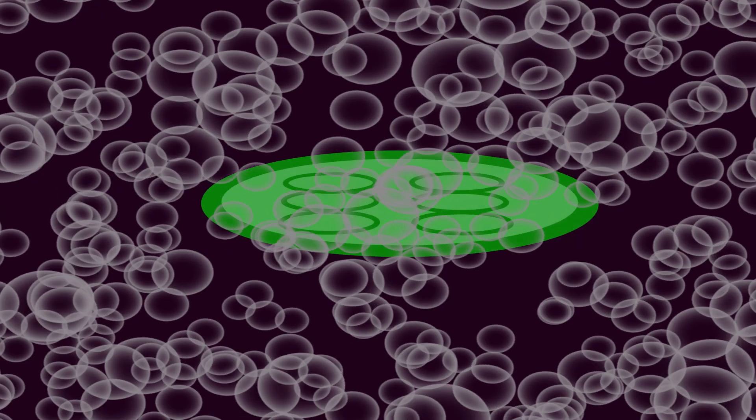Cytoplasm is a semi-fluid material that fills each cell and is enclosed by the cell membrane. The chloroplasts of the plant cell contain chlorophyll, and it is where photosynthesis takes place.